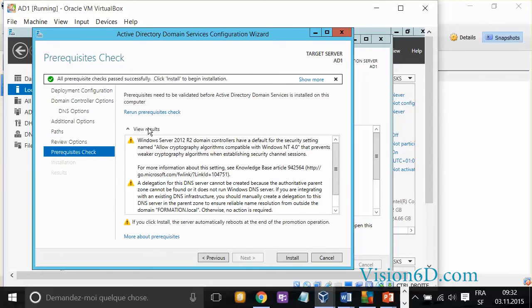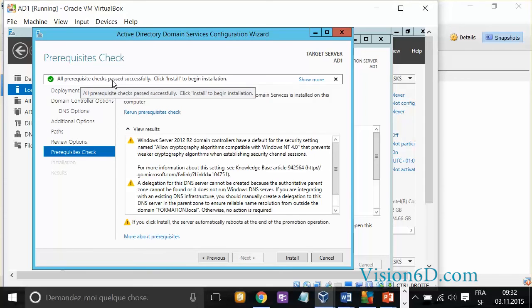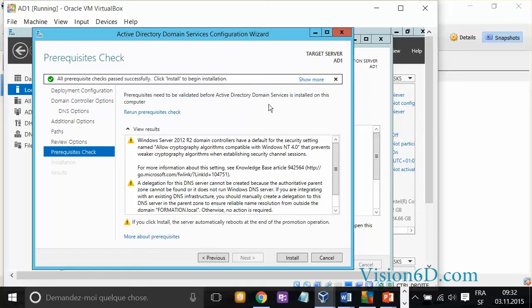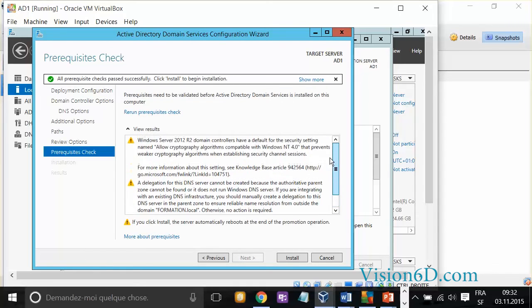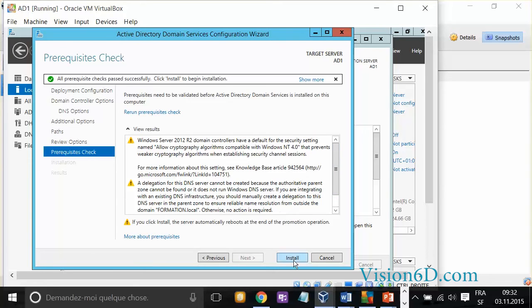This is now done. It's telling us a few warnings. First of all, it says all prerequisite checks passed successfully. Click install to begin installation. It means that we don't have any red flag telling us this won't go. So, we can just move ahead to the installation.